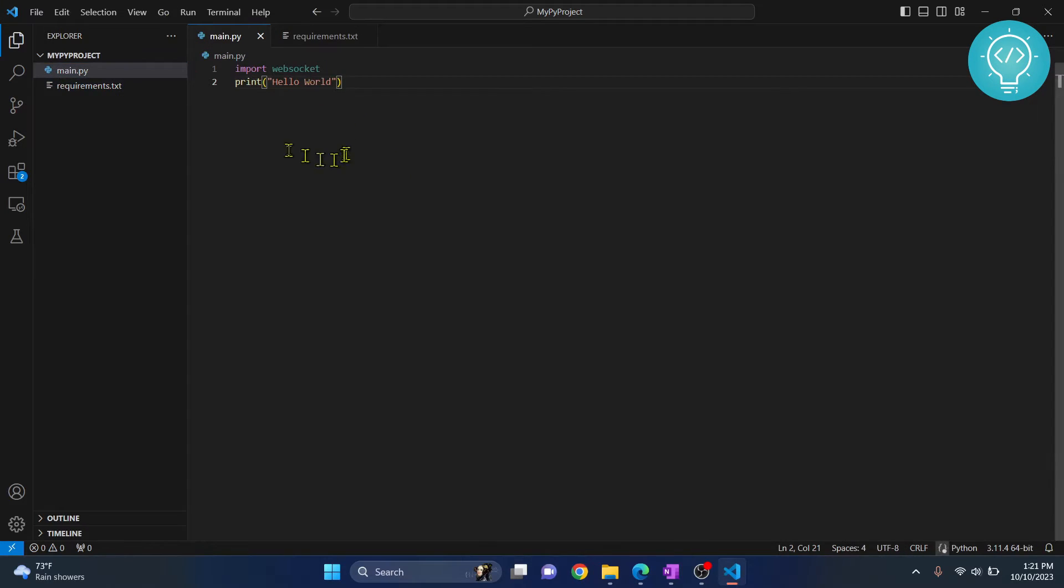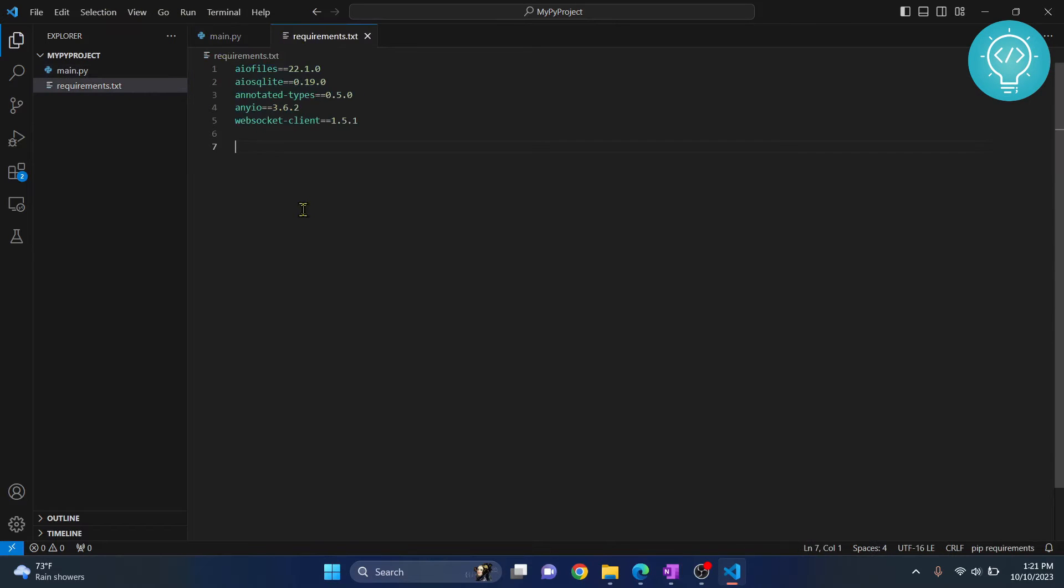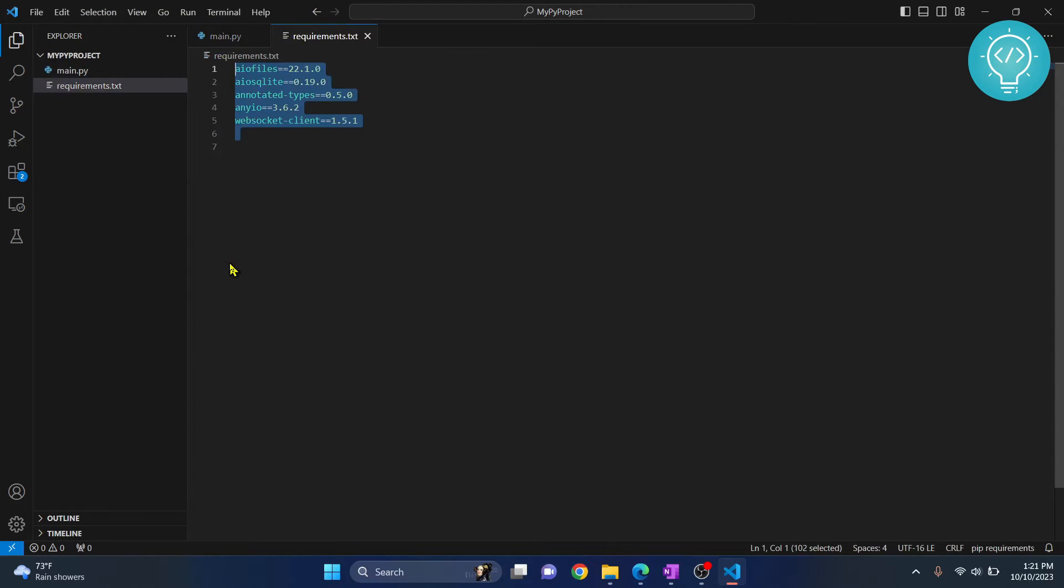I have this main file, I have not done anything here. I've just written two lines of code and these are my requirements.txt.